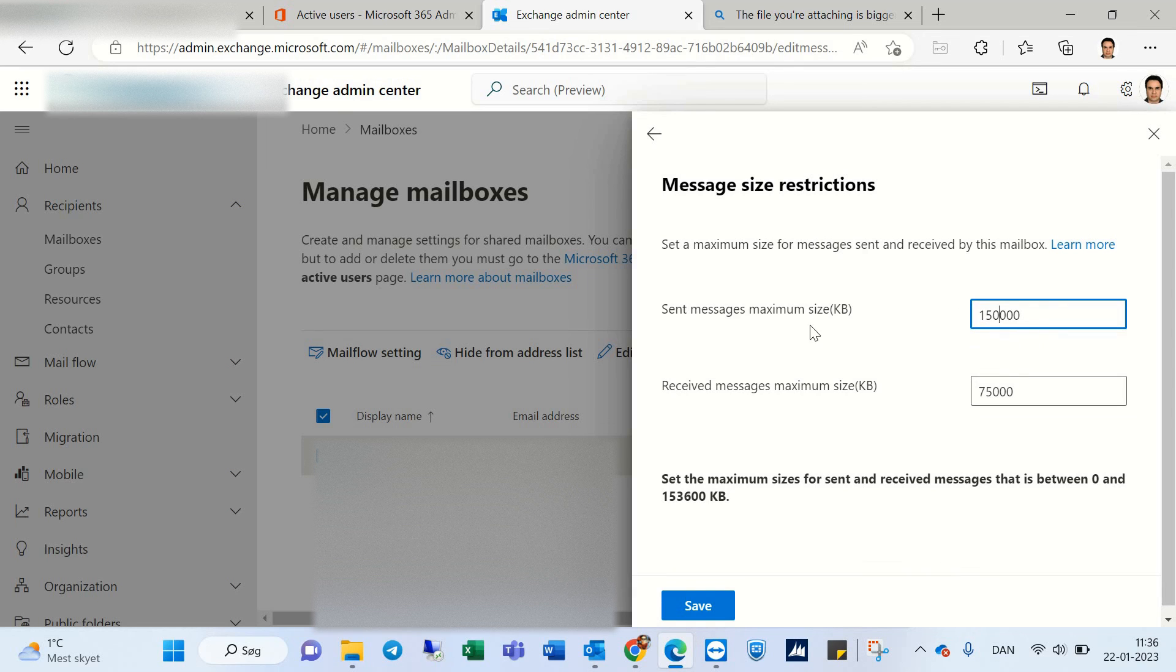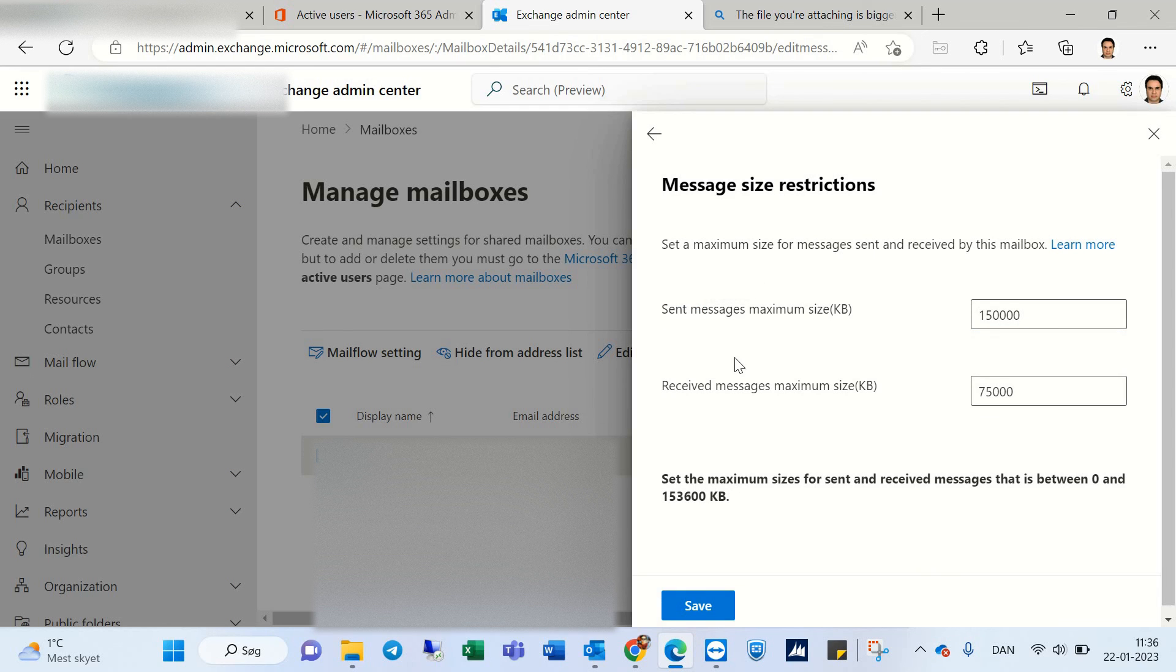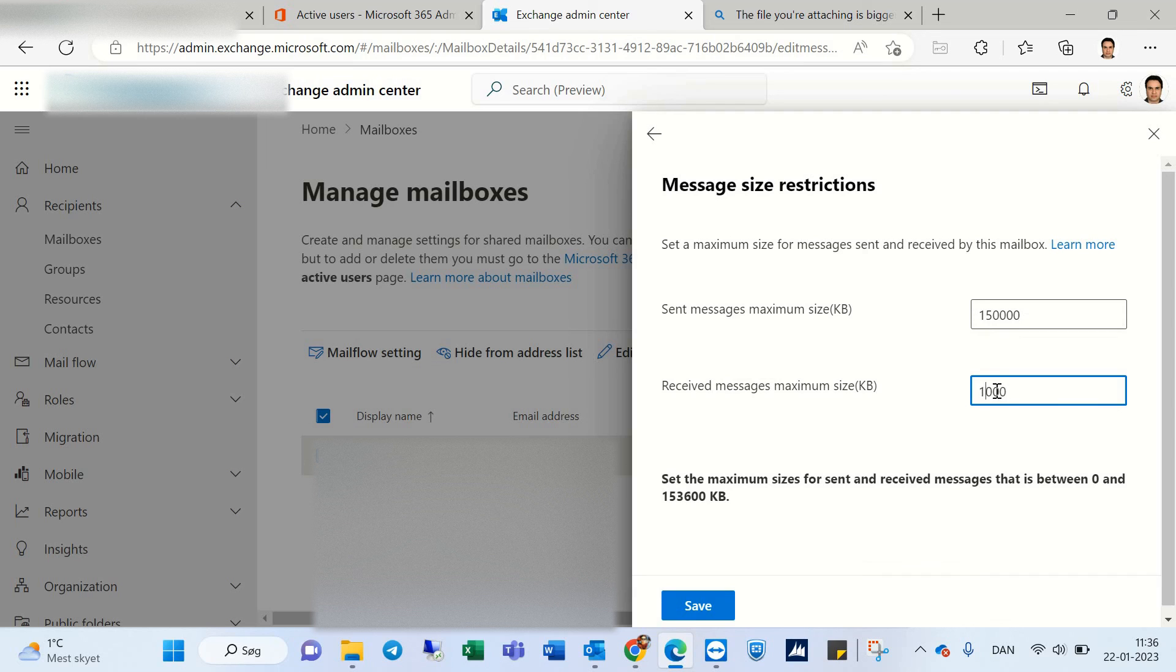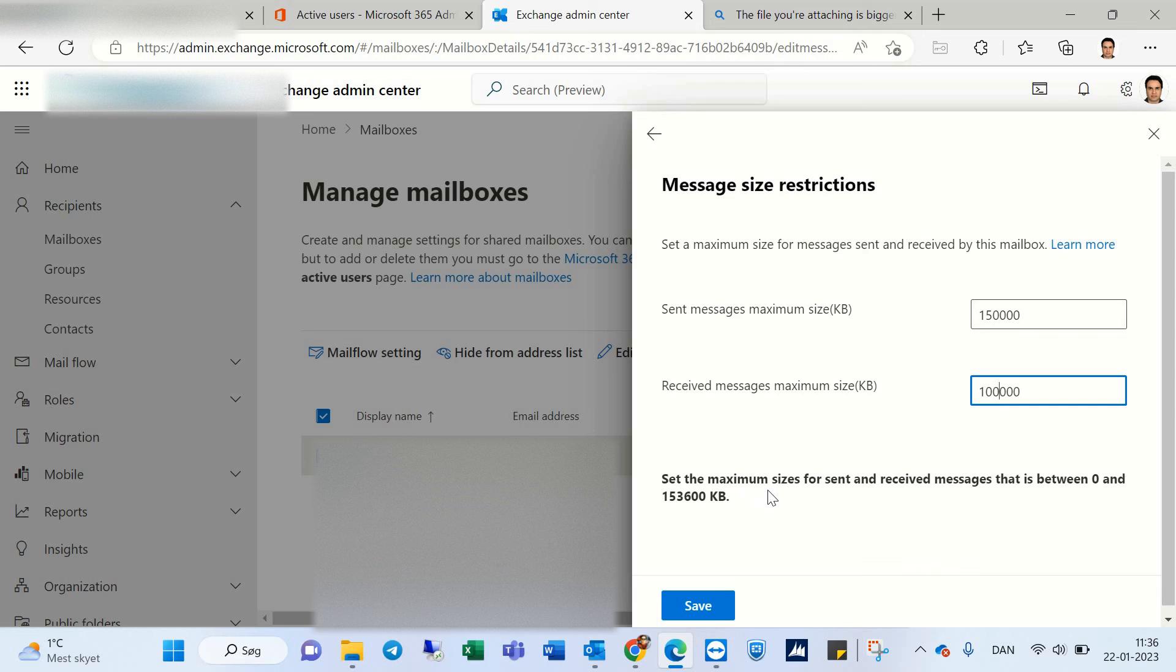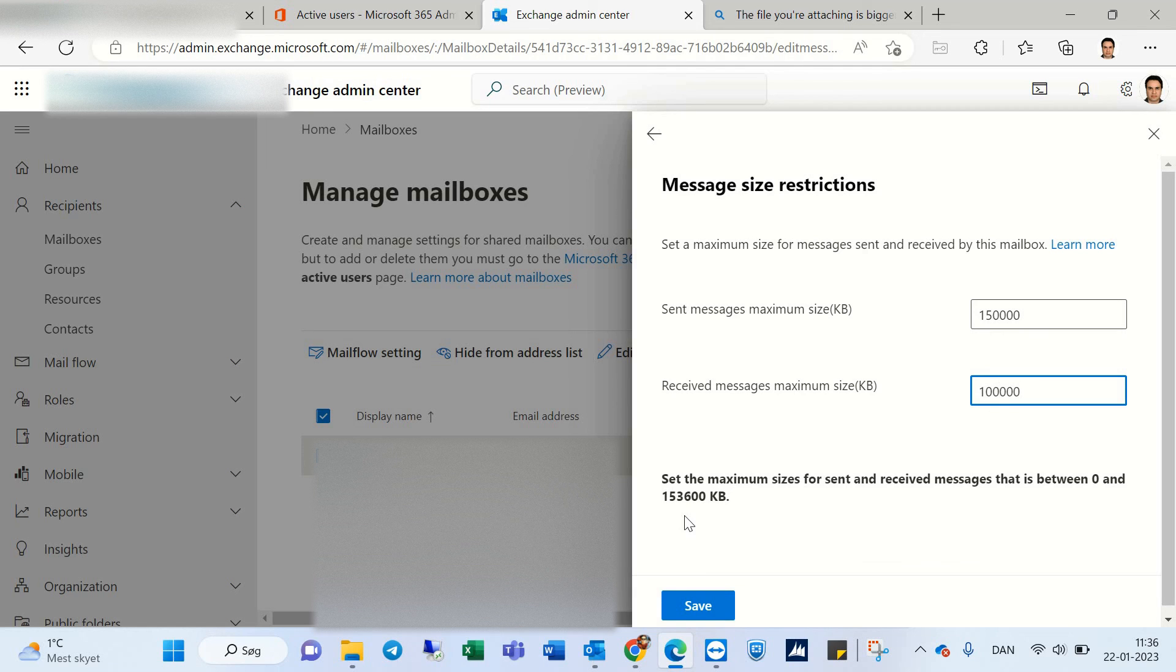I want to set it to 100,000. You can see we have a maximum size for send and receive messages that is between 0 and 153,600 kilobytes. You should click on Save.